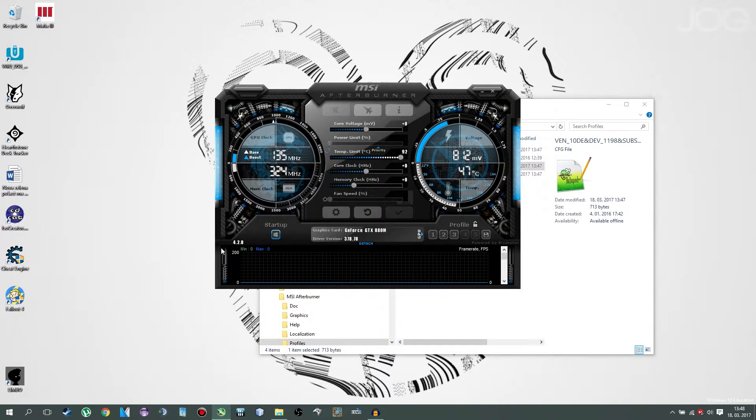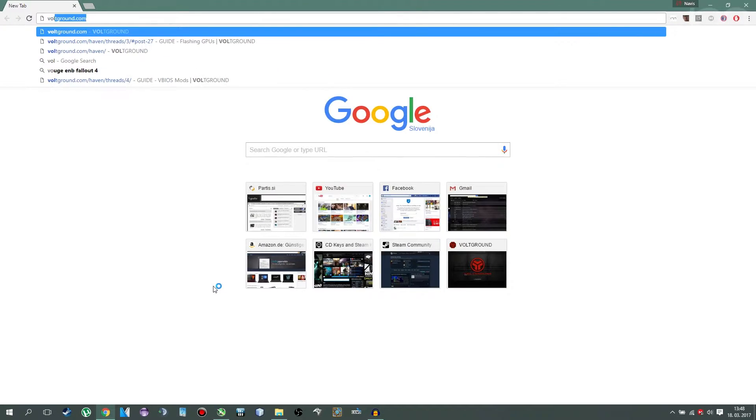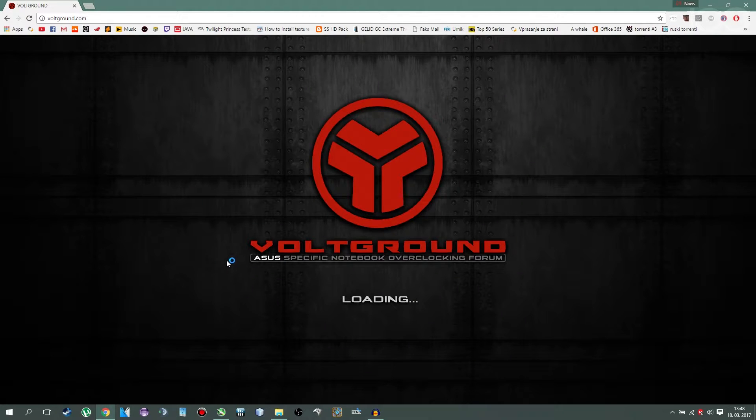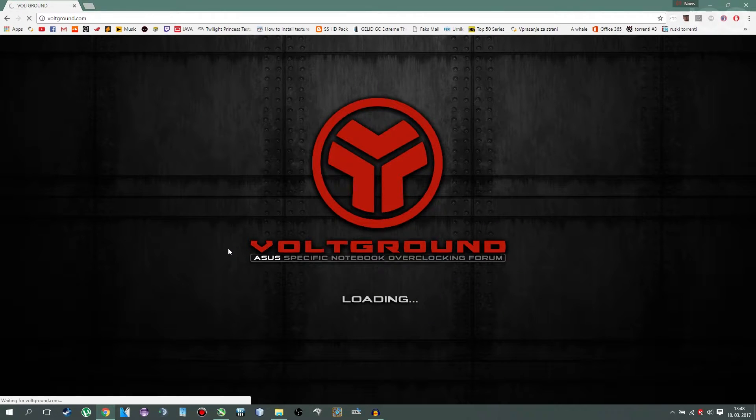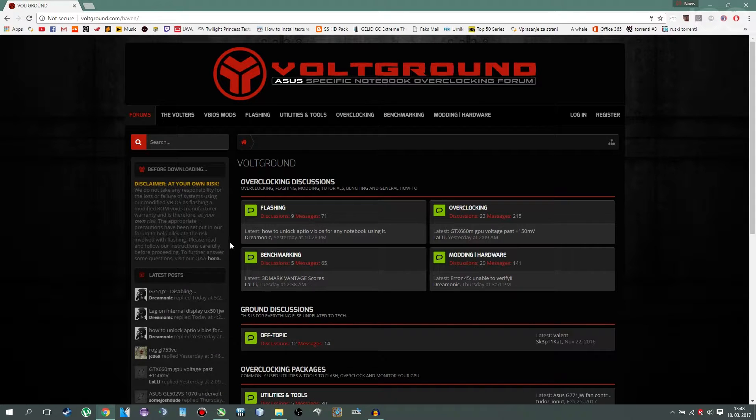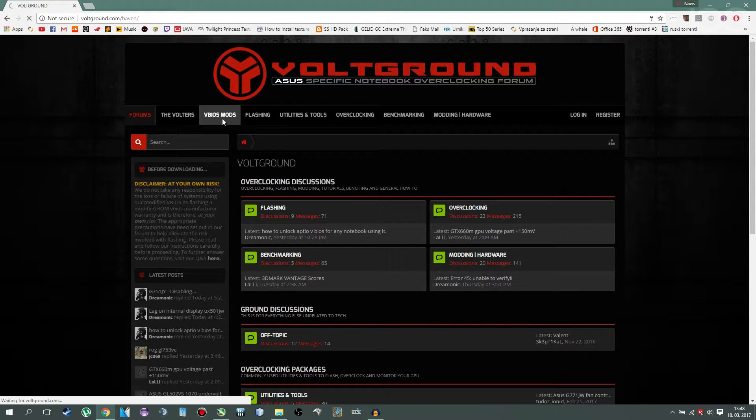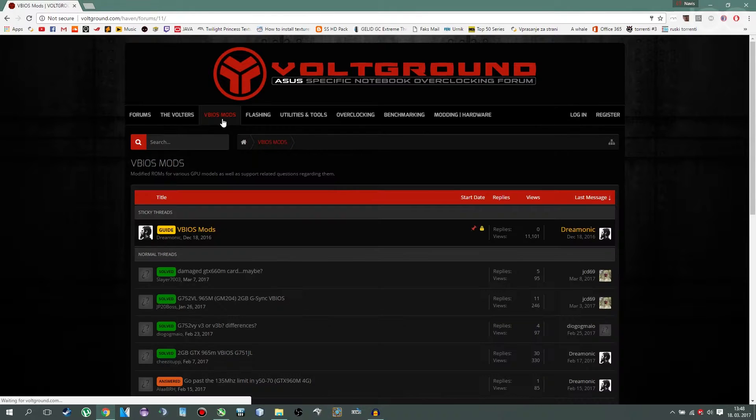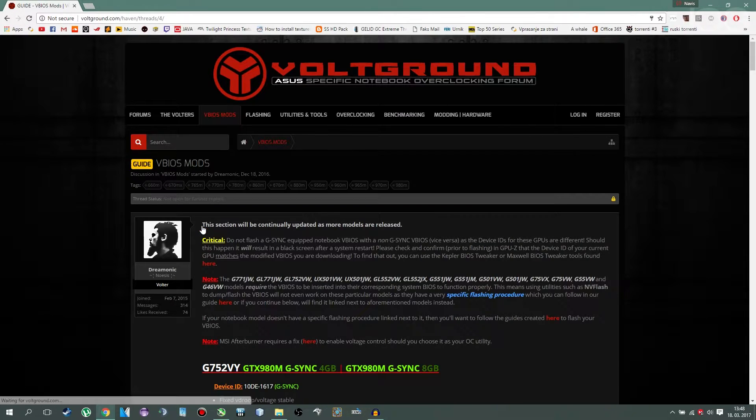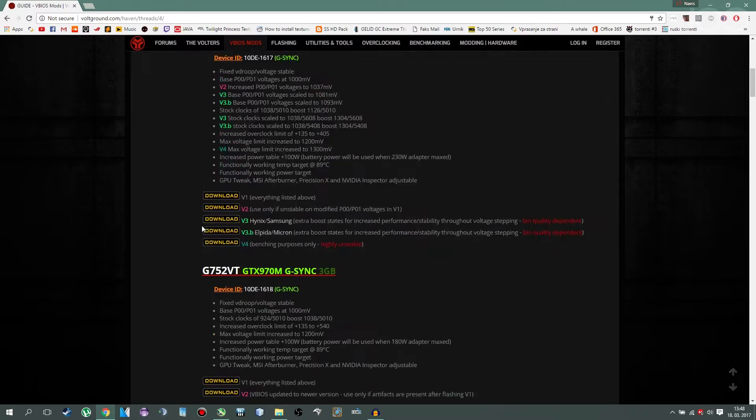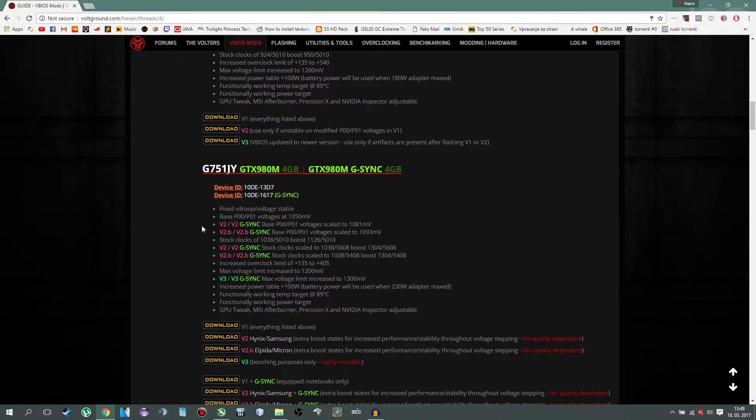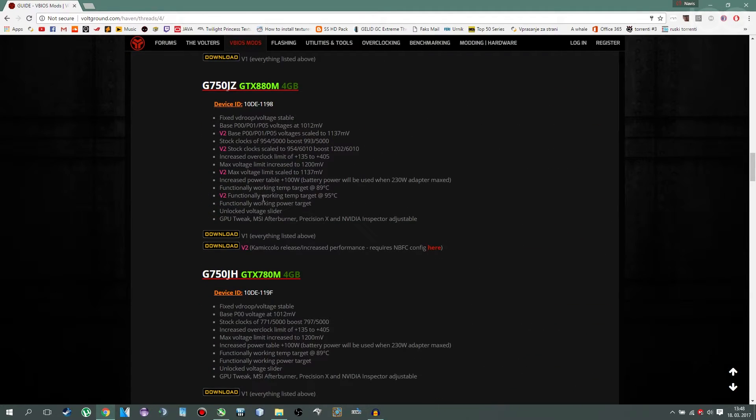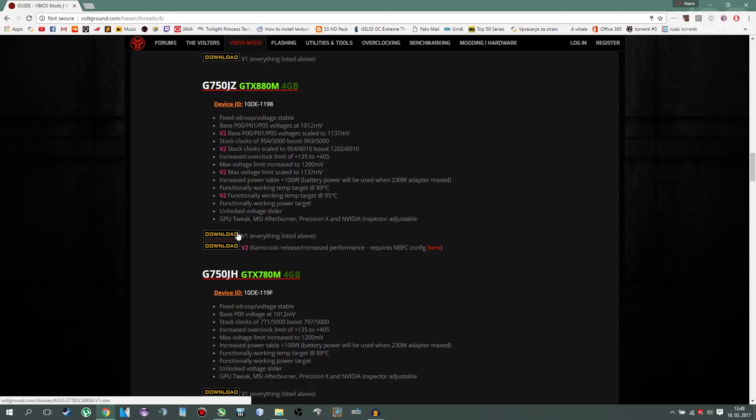Then you can close MSI Afterburner. Next thing you want to do is go on voltground.com. And here you'll be downloading the next necessary files and programs. First you'll go via BIOS mods and download the via BIOS. You'll go down to look for G750JZ and you'll click on V1, download.